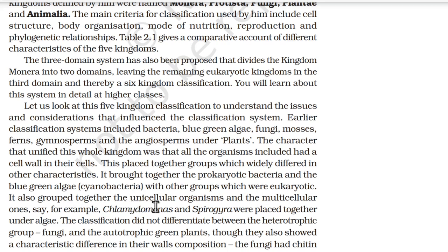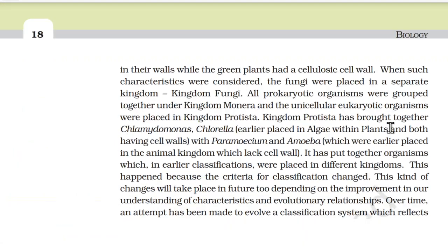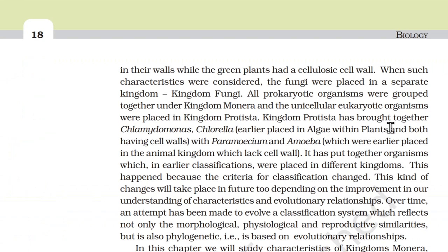It also grouped together unicellular and multicellular organisms — for example, Chlamydomonas and Spirogyra were placed together under algae. The classification did not differentiate between the heterotrophic group fungi and autotrophic green plants, though they also showed a characteristic difference in cell wall composition. Fungi had chitin in their wall, while green plants had a cellulosic cell wall. When such characteristics were considered, fungi were placed in a separate kingdom — Kingdom Fungi.